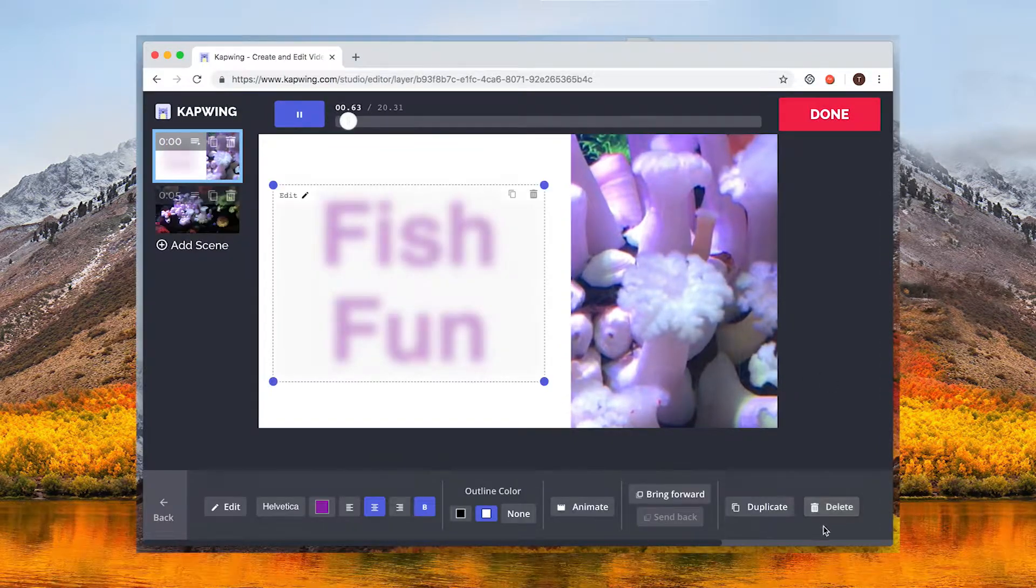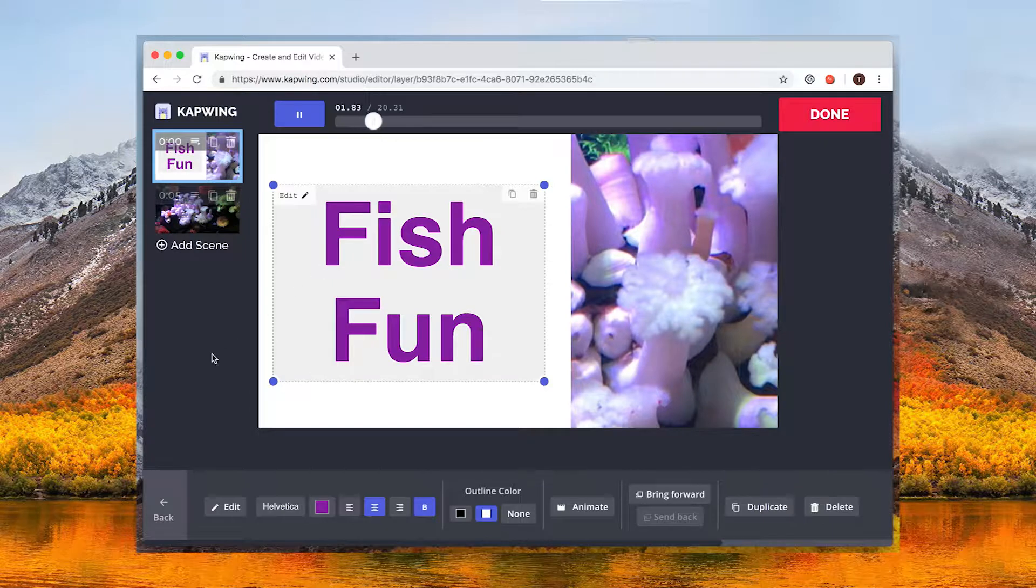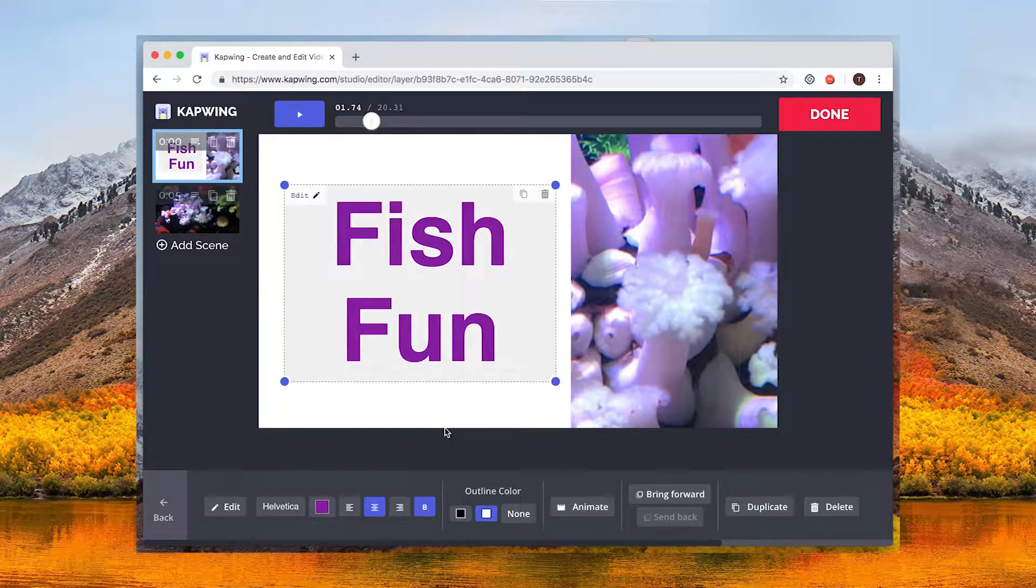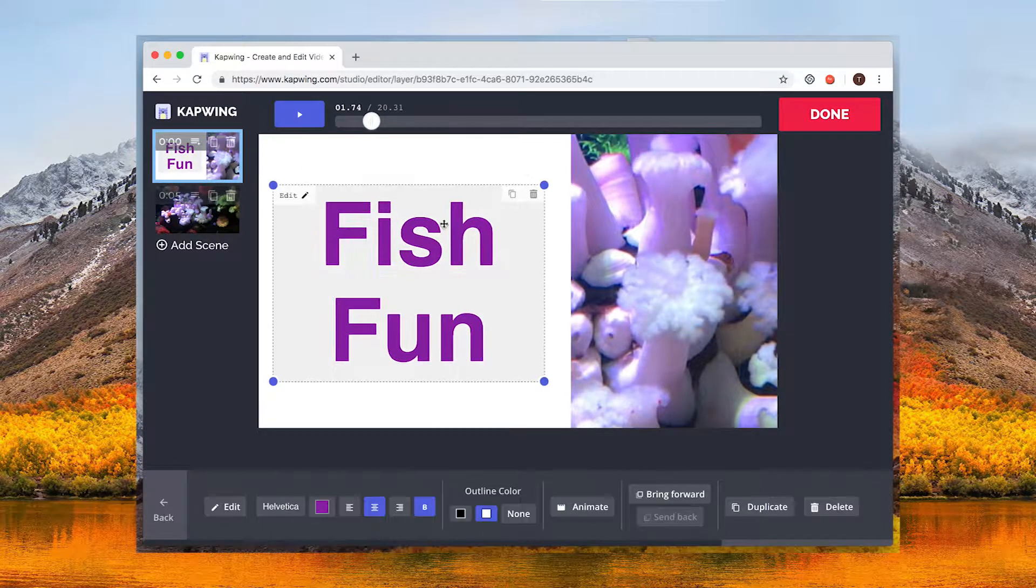When you are happy with the text and the styling of your title click done to create your video.